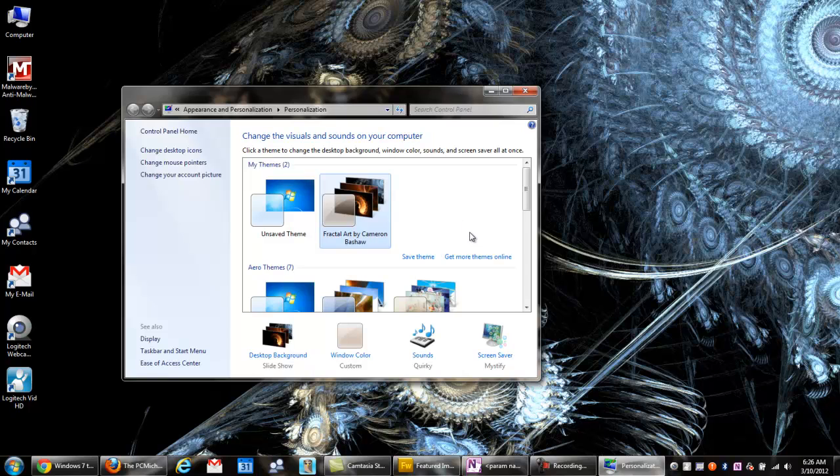That's all there is to this video. That's how you make your desktop look really cool using the Windows 7 themes. It's one of the more fun things to mess around with.